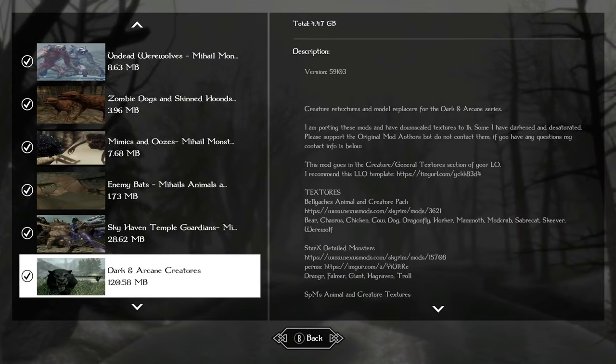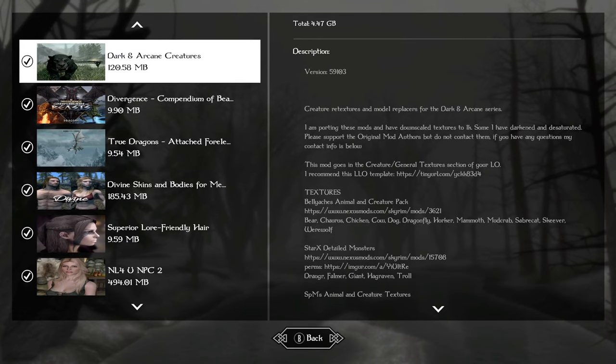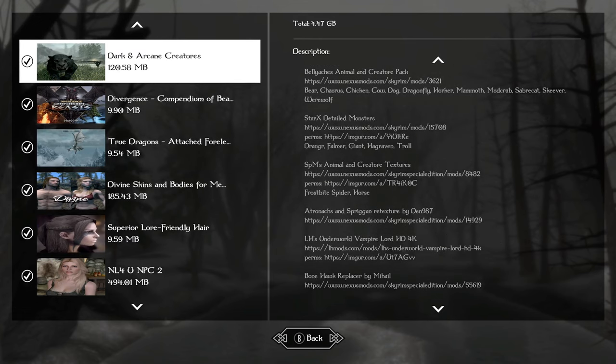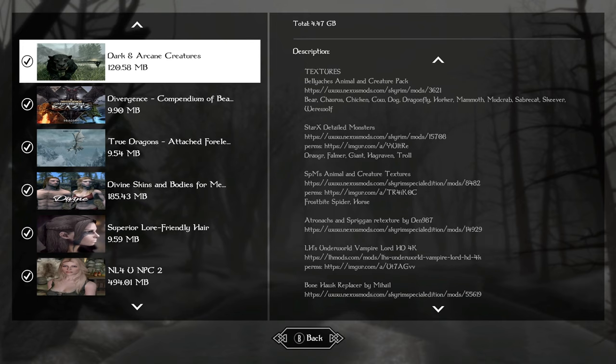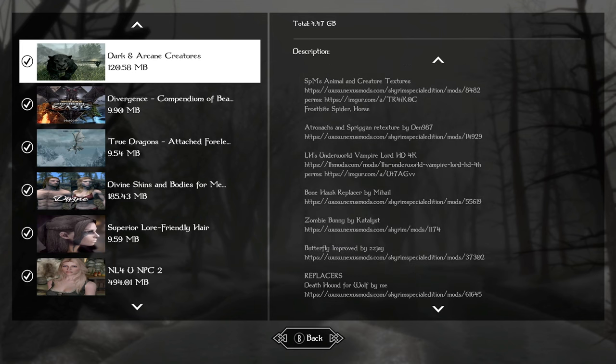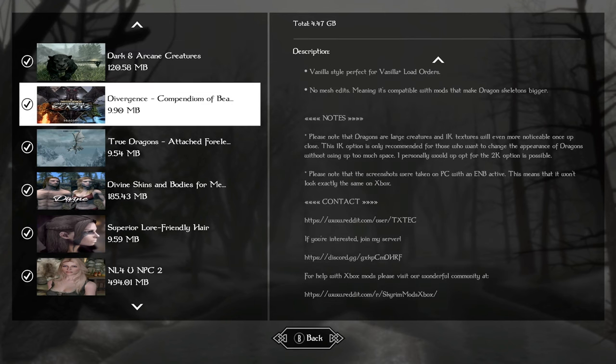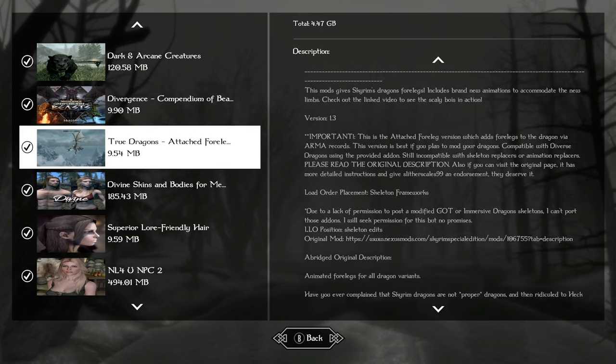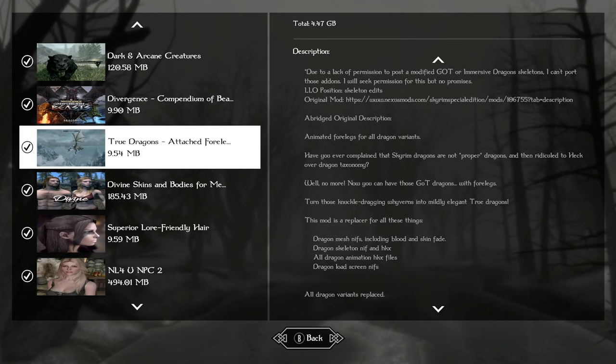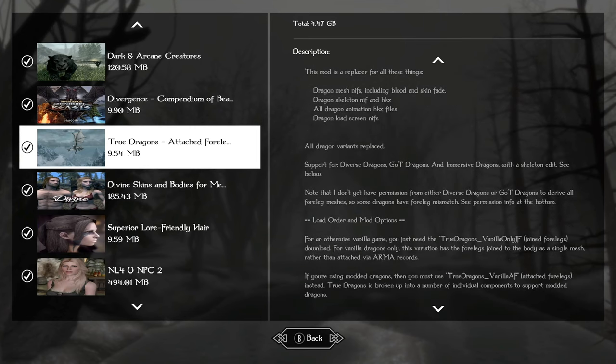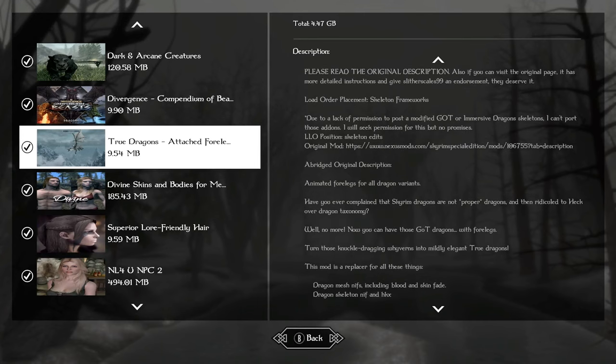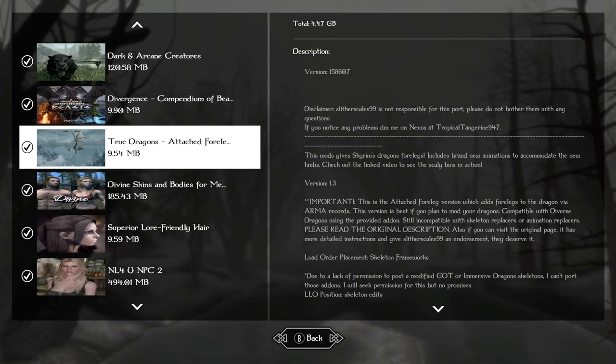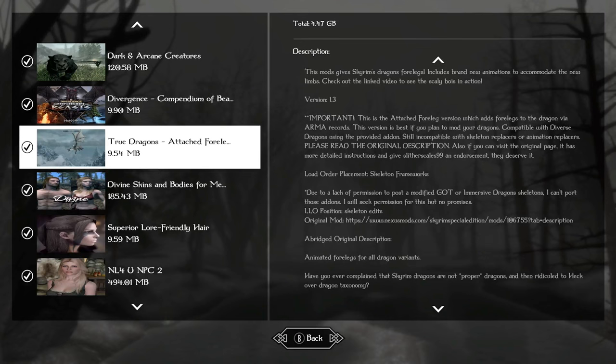And Dark and Arcane Textures is going to retexture and replace some animals and creatures and things like that that are still a part of the game. I just love the way the Draugr, how creepy and fleshy the Draugr looked with this mainly. But this covers so much, it's well worth the 120 megabytes. I'm using Divergence to retexture the dragons and make them look a little nicer because I'm using True Dragons four legs. And this is going to make the dragon skeletons, their meshes, just appear more like RPG dragons. They're going to have like two hands in the front. They're going to be able to slap you around.